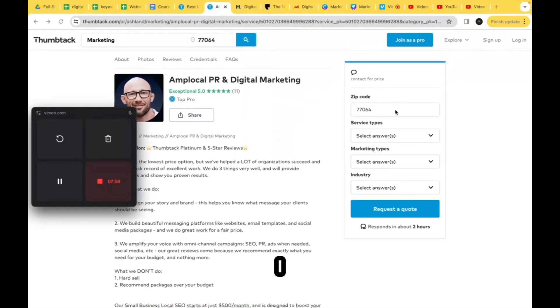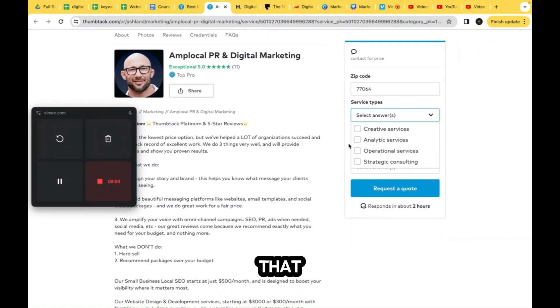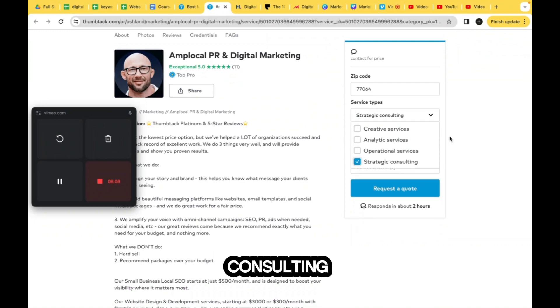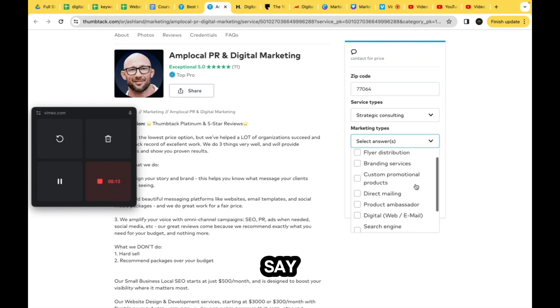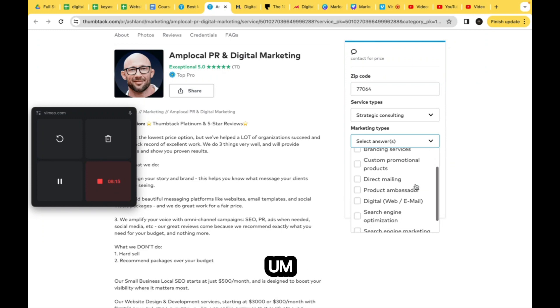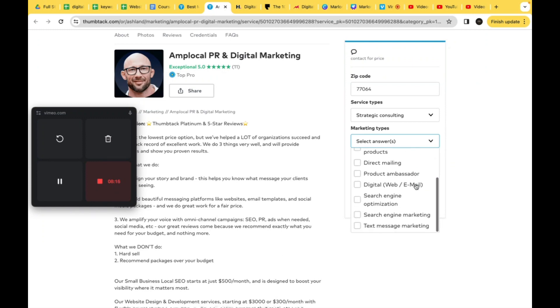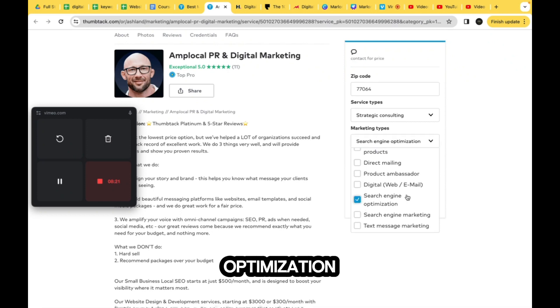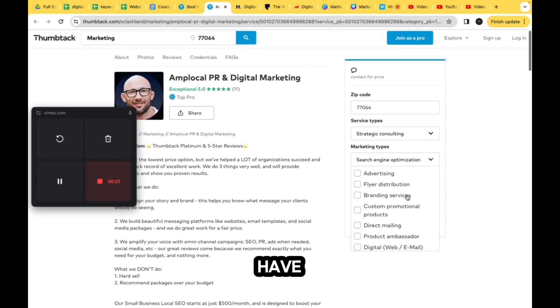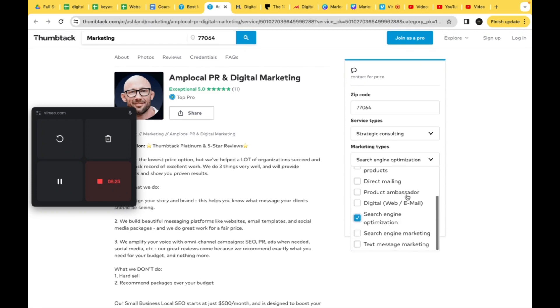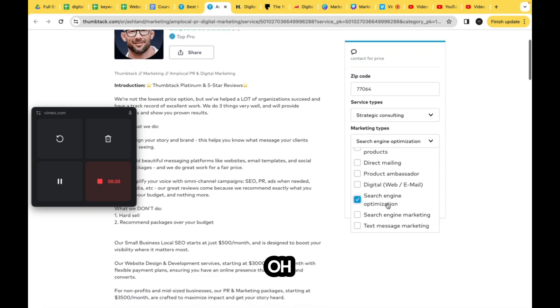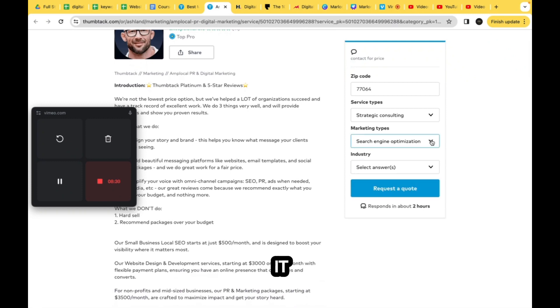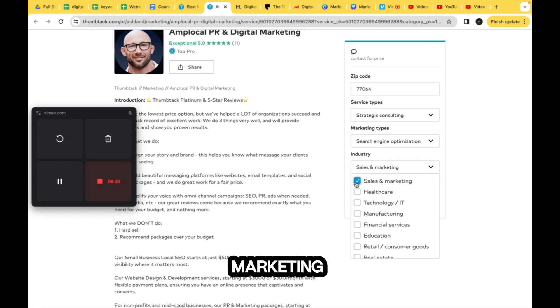I actually do this. So let's put like, I'll use a zip code. Types - let's say that I want strategic counseling, or consulting sorry. And marketing types - let's say that I want search engine optimization. I'm surprised I don't have web traffic here. Oh, this is the marketing type, got it. And then my industry - let's say sales and marketing, right?